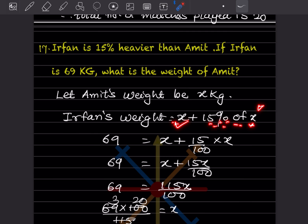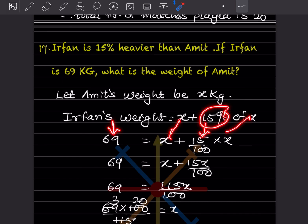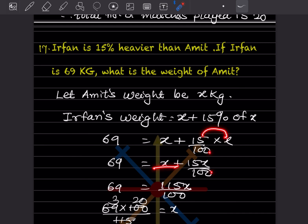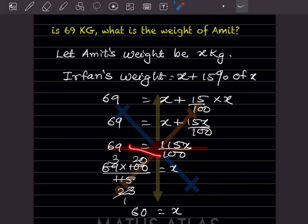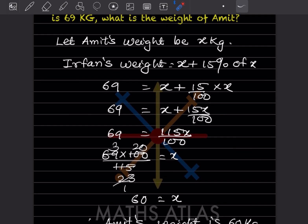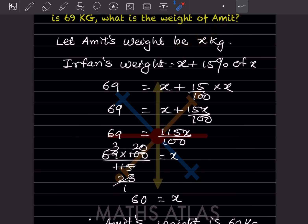So x plus 15 by 100 into x equals 69. Taking LCM of 100, this becomes 100x plus 15x divided by 100, which is 115x by 100, equals 69. Simplifying: 23x by 20 equals 69, so x equals 69 multiplied by 20 divided by 23, giving x equal to 60. Therefore Amit's weight is 60 kg.